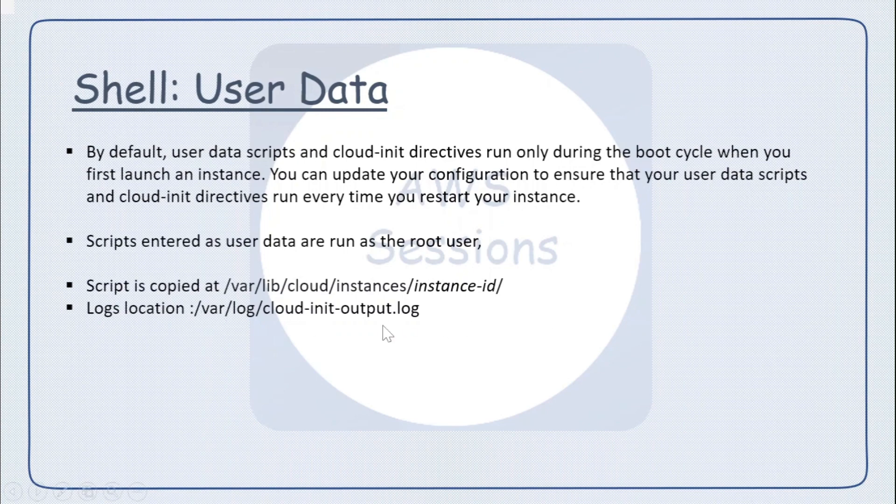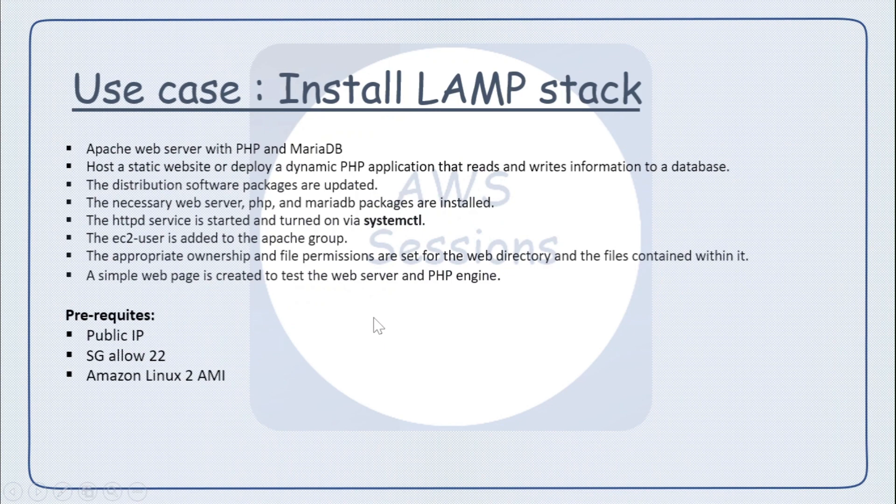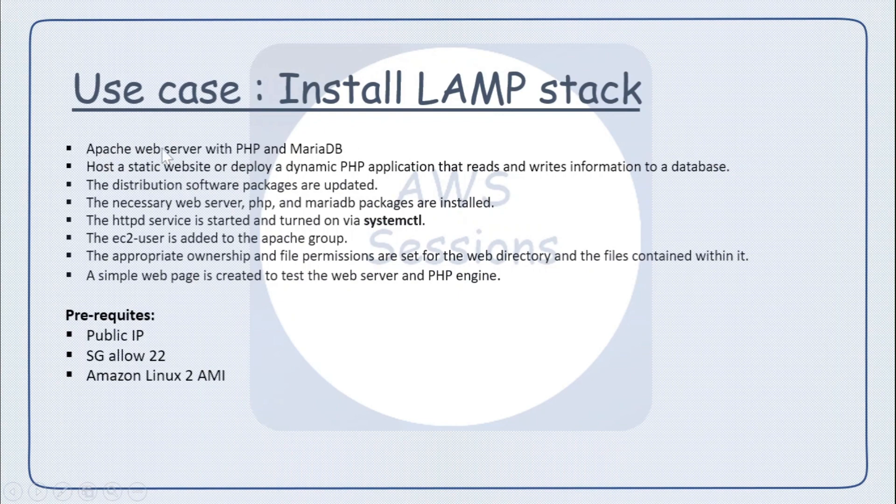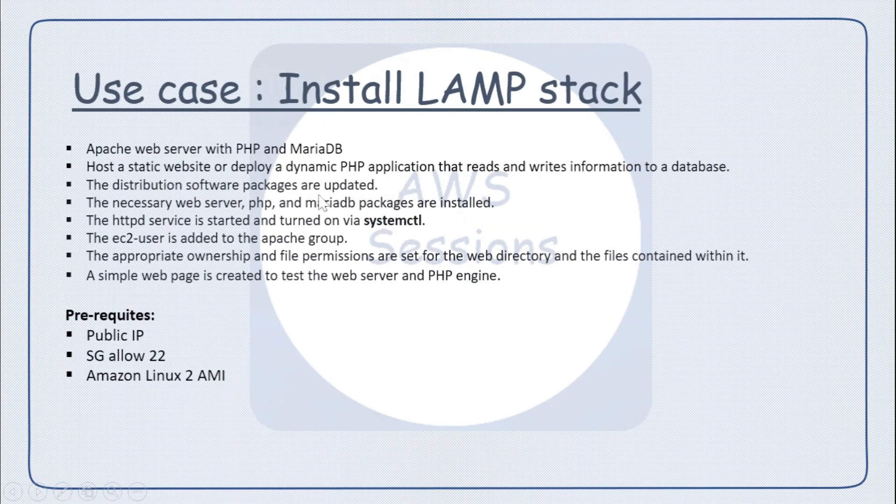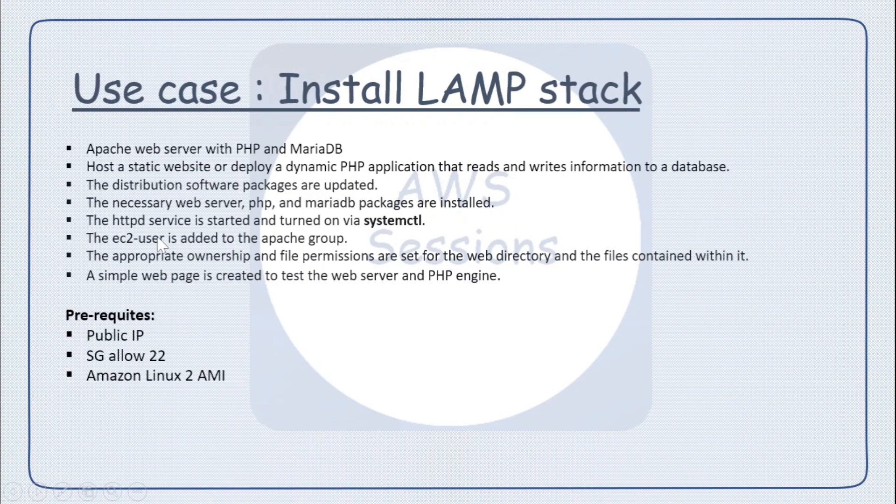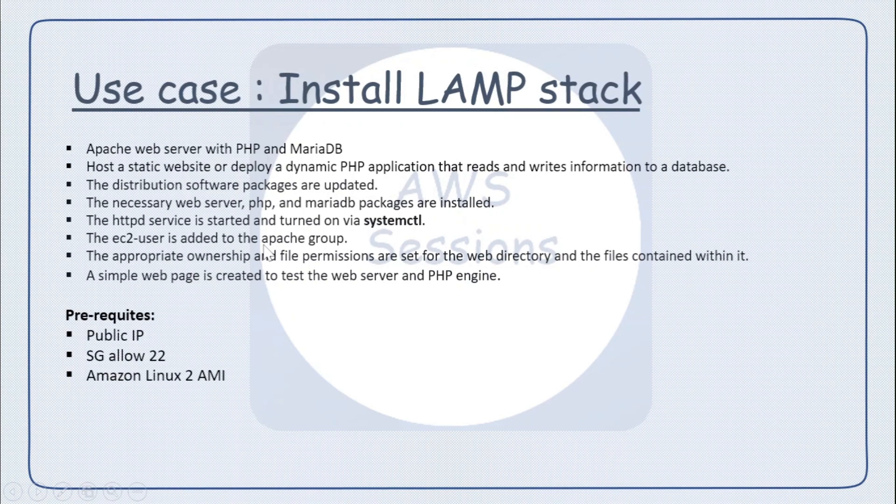In this use case, we'll be installing a LAMP stack. Here we will be installing Apache web server with PHP and MariaDB. We'll be hosting a static website, so some software will be installed, PHP and MariaDB will be installed, HTTP service is started.